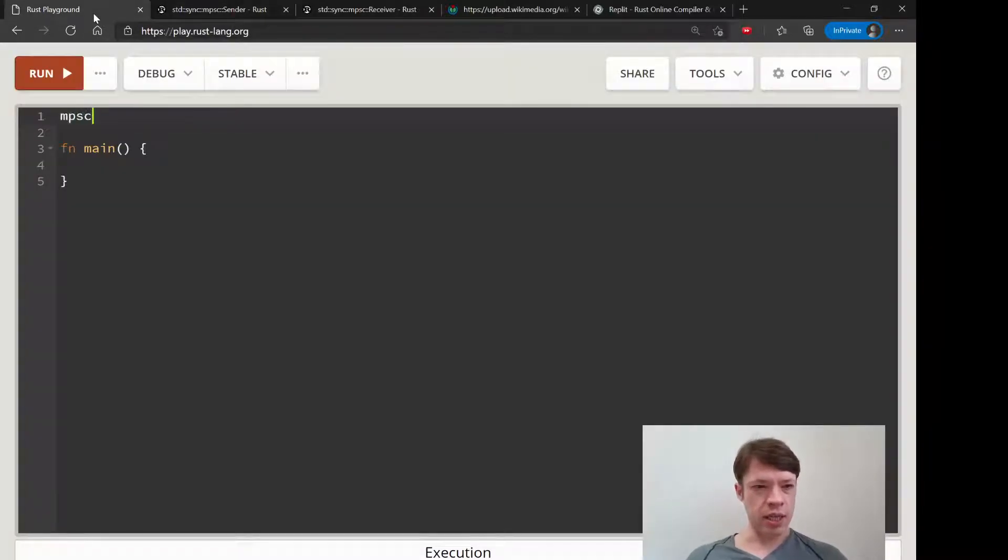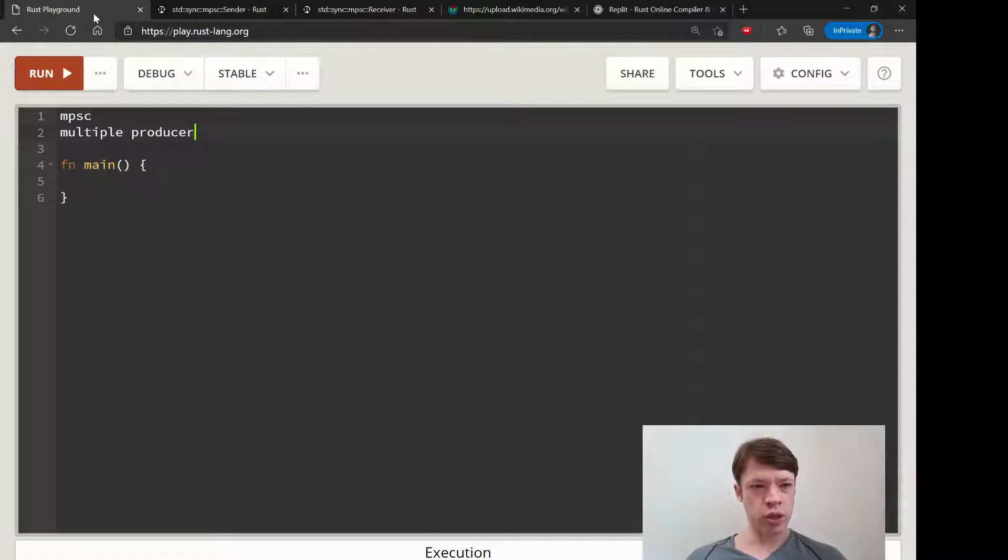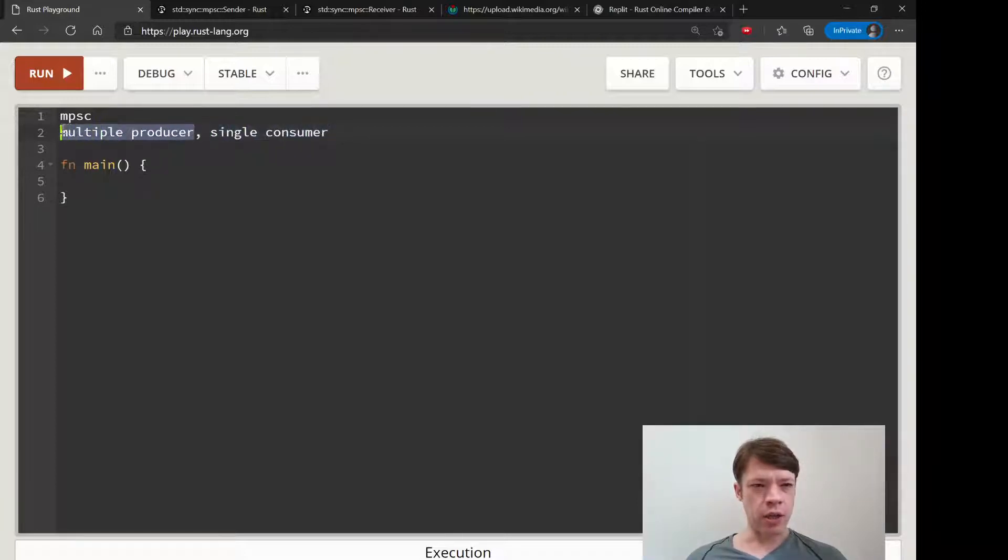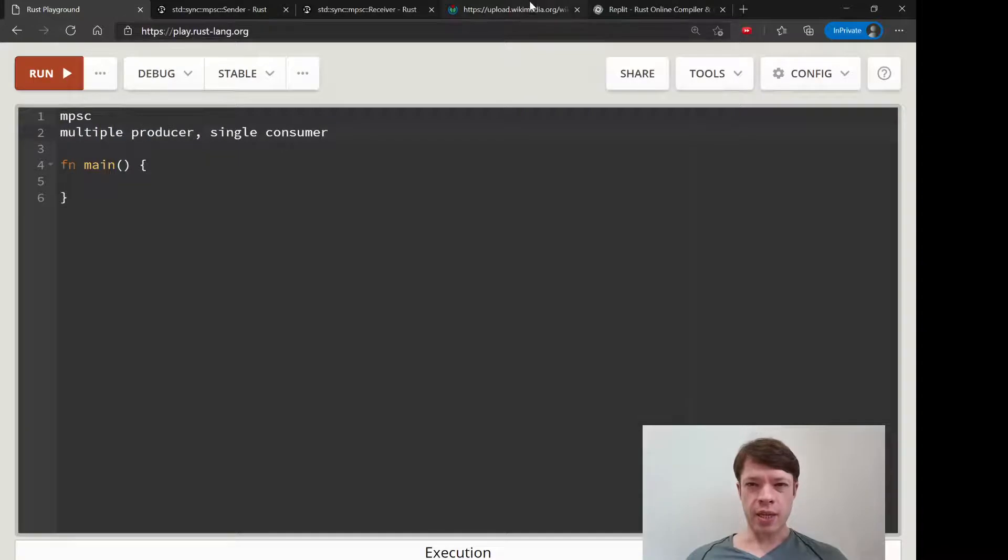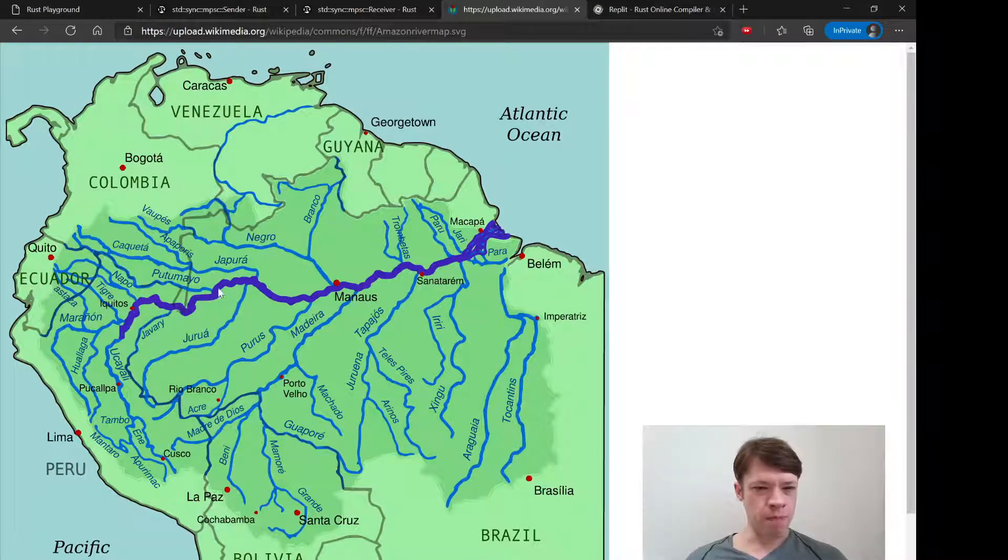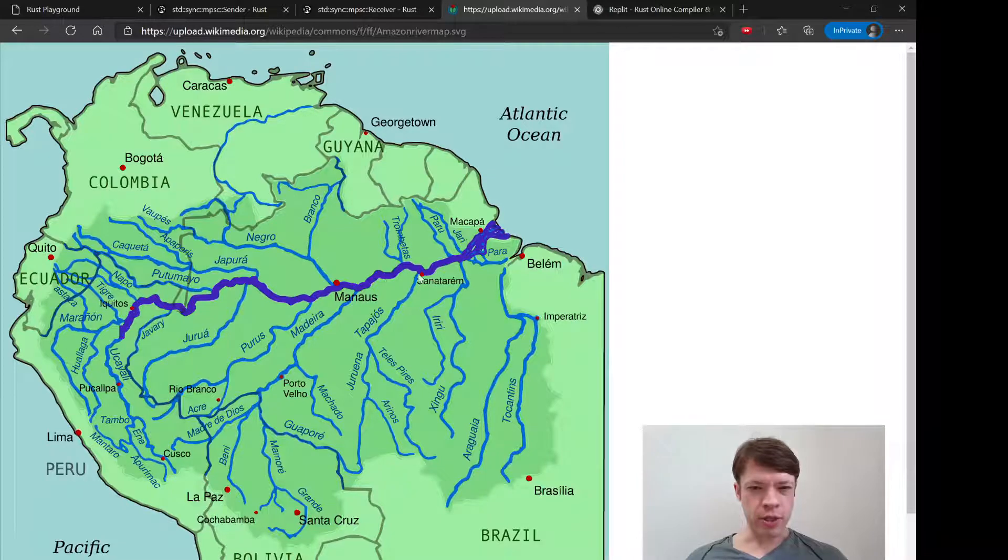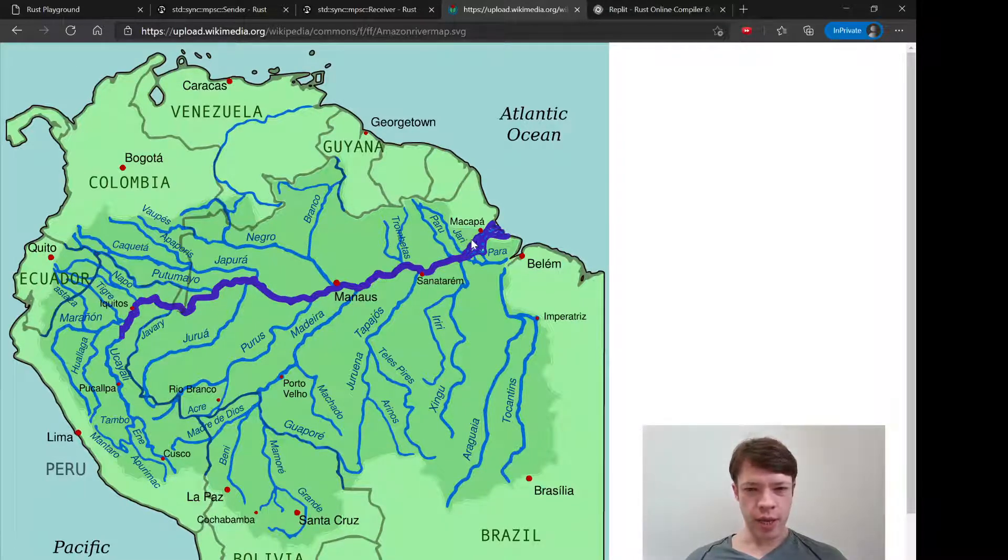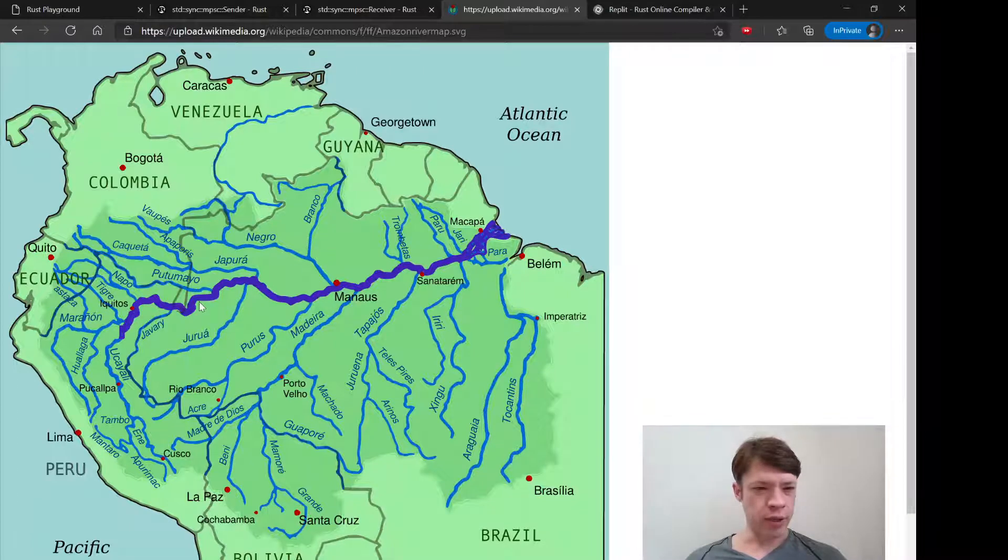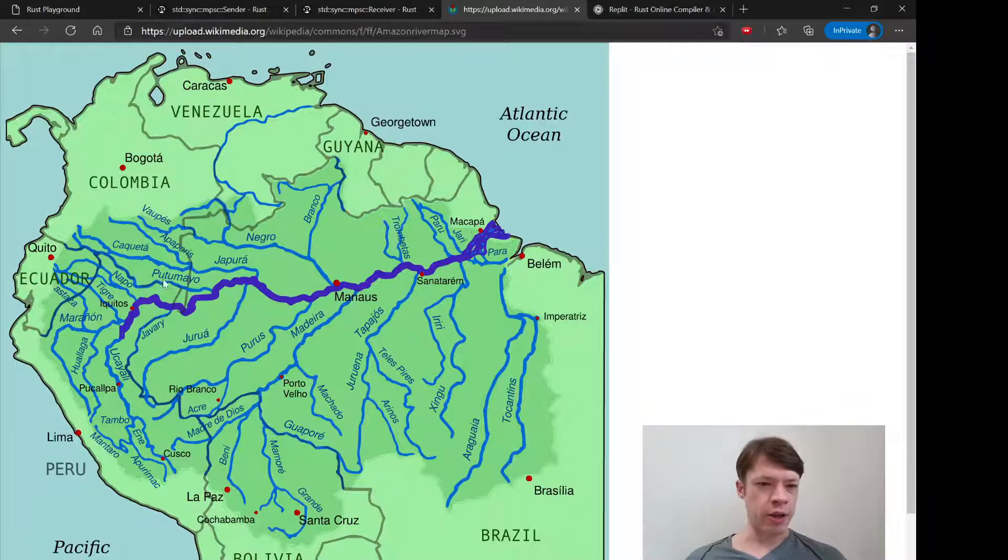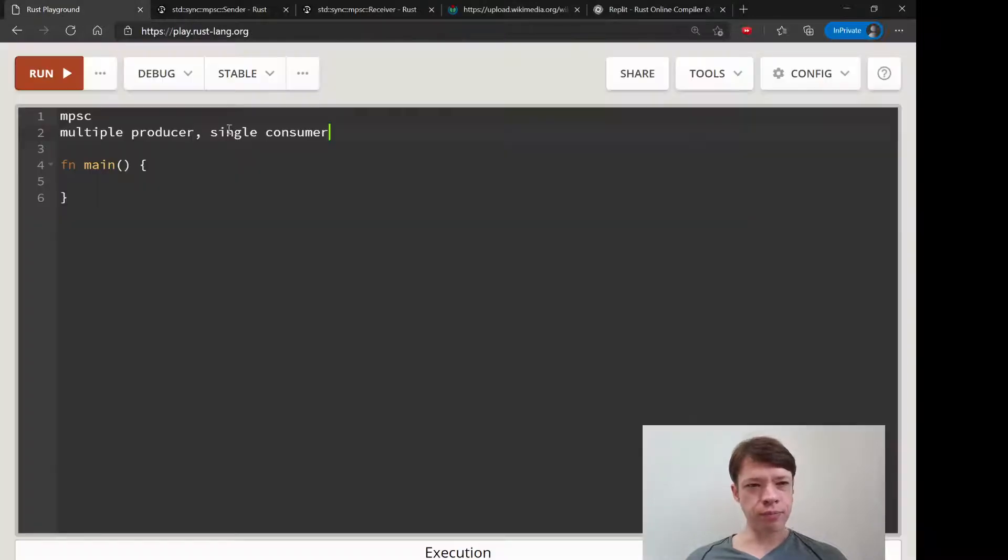It has this MPSC, and that means multiple producer single consumer. So that's a fancy way of saying that one thing is receiving things from a lot of sources. The best analogy is always a river—you have the Amazon here, and this is the single consumer. Everything is going into it, nothing is coming out. And all of these rivers, no matter what they do, at the very end they are just putting their water into the Amazon, and the Amazon gets it all.